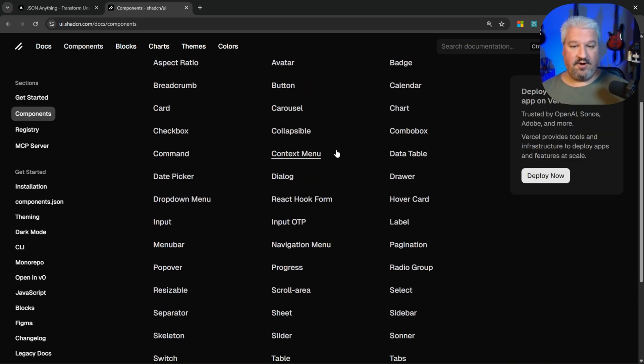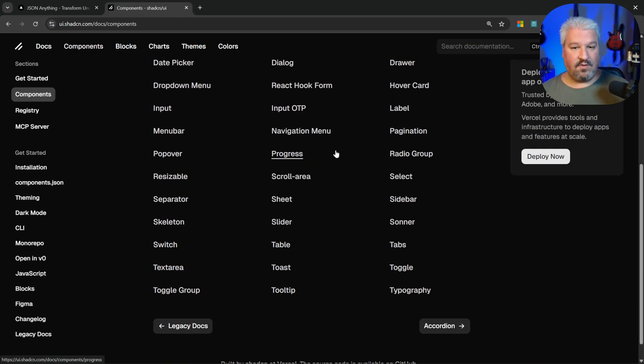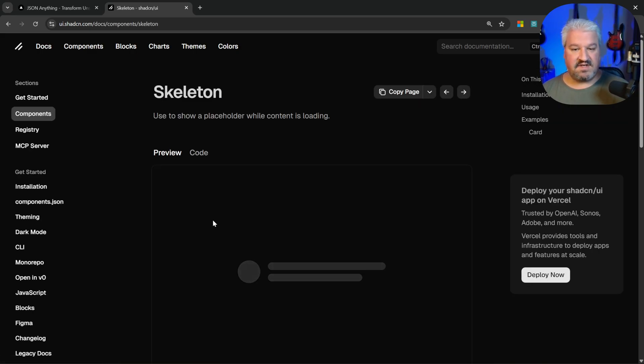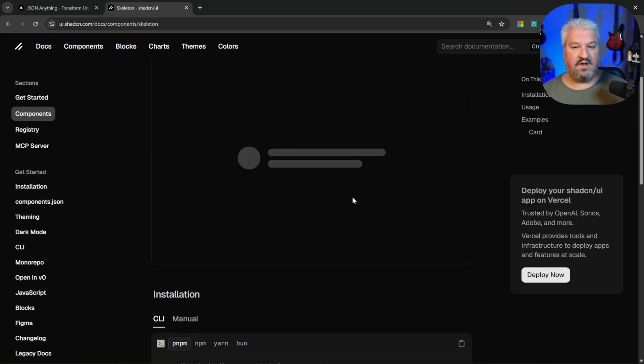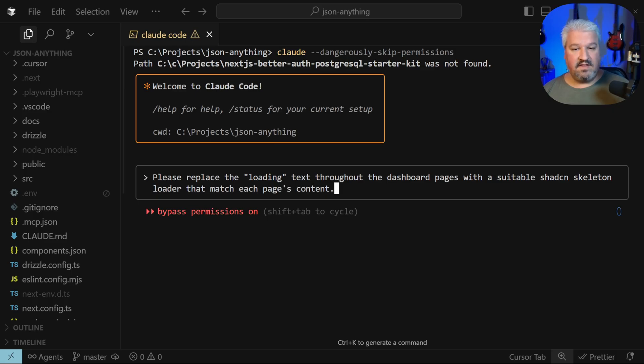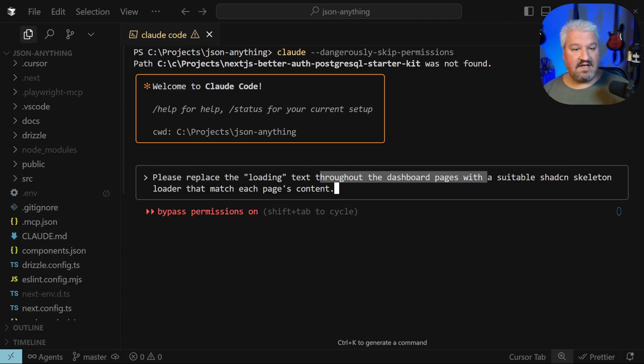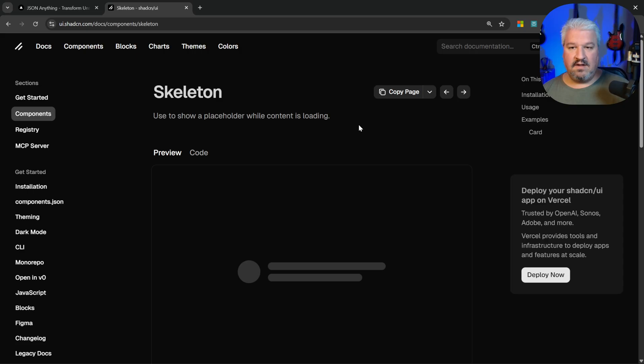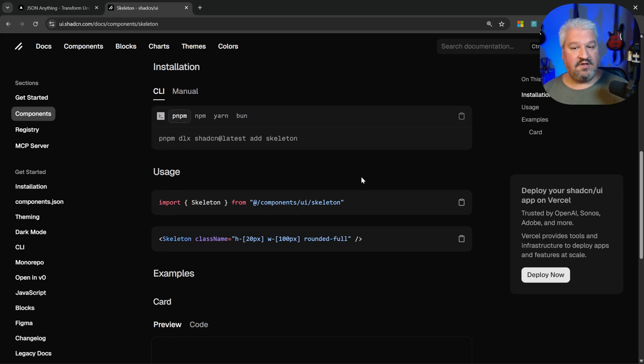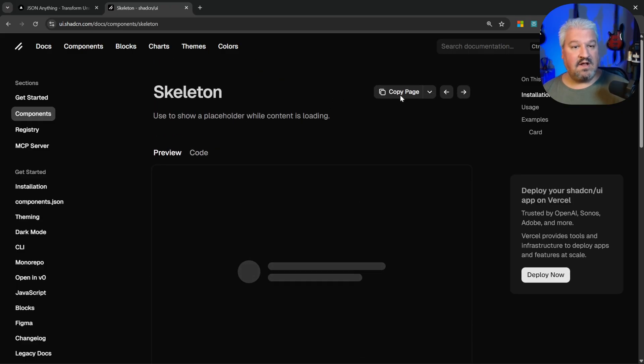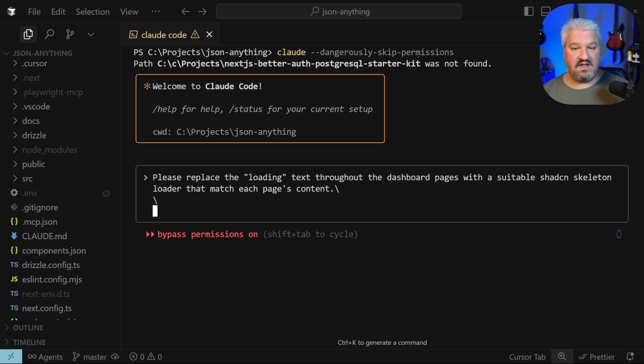This component library is really cool, so I highly recommend checking out all of these components that it offers. But what we're interested in is this skeleton component, which shows this glowing or pulsing outline of the components of the website. So I'll tell the agent: please replace the loading text throughout the dashboard pages with a suitable shadcn skeleton loader that match each page's content. To help the agent with the installation steps and the usage of this component, we can copy this page and paste it into the chat.